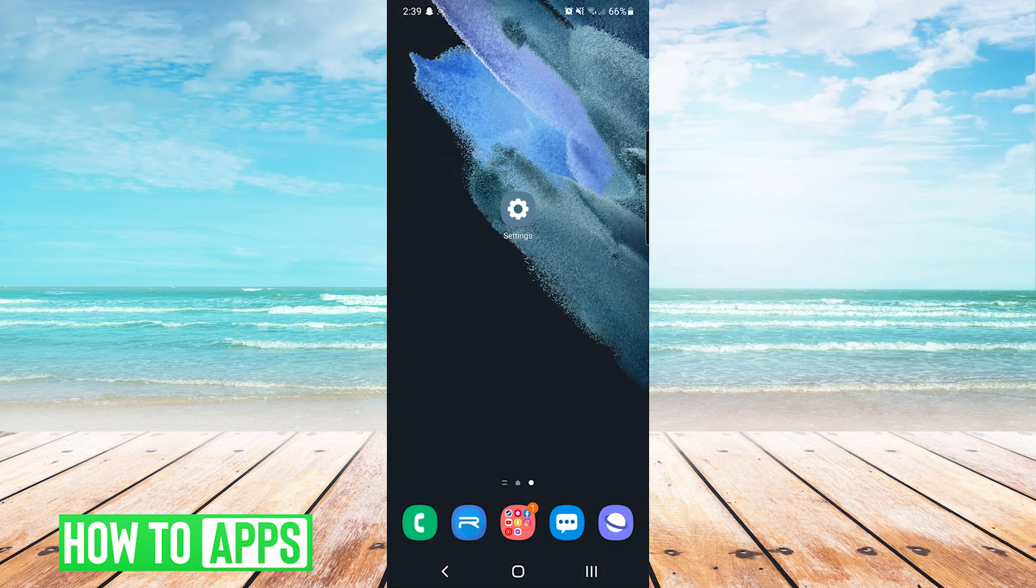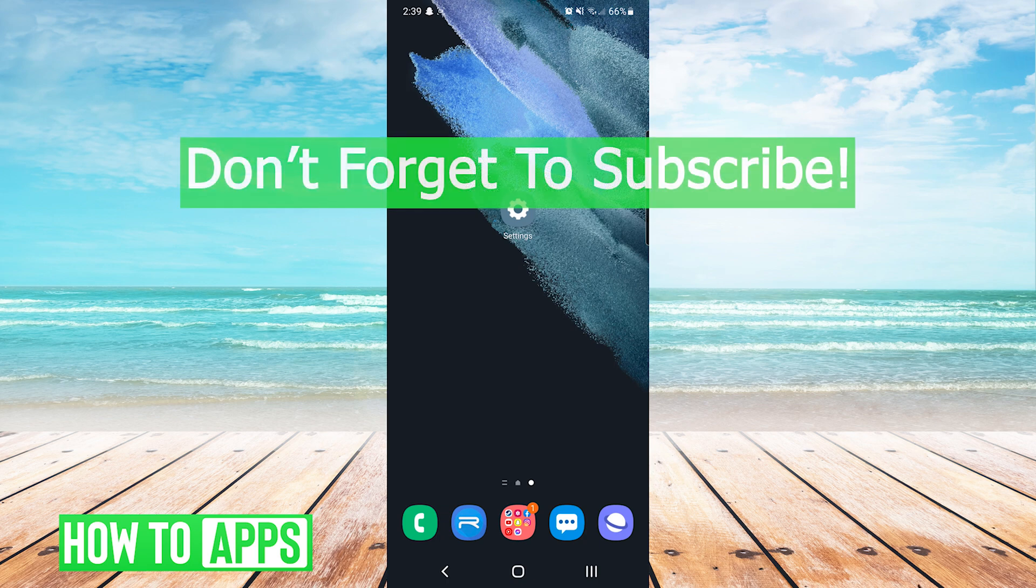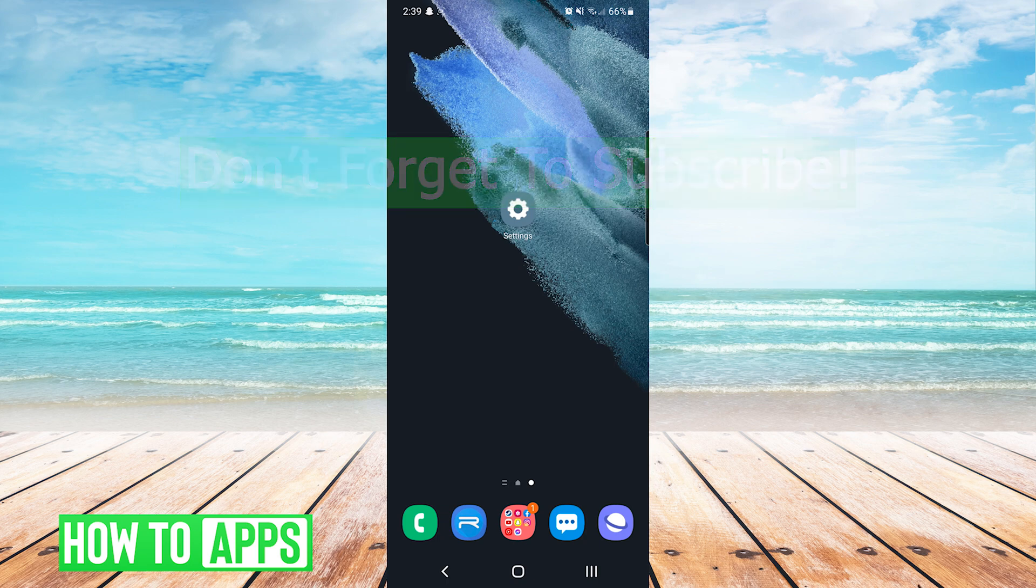That's how you fix Google Play Services keeps stopping on Android. If this video helped you out, don't forget to hit the like button below, leave a comment, and subscribe for more videos.